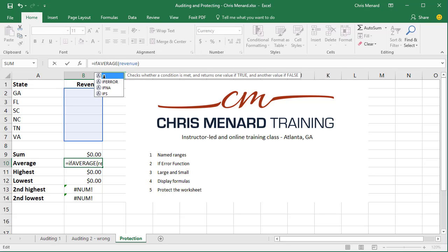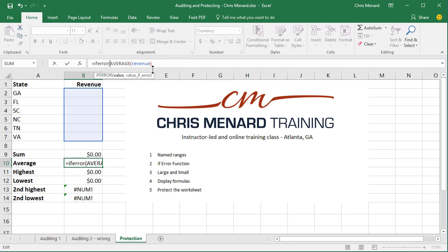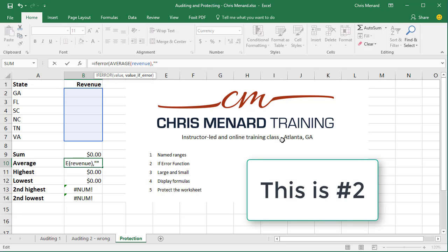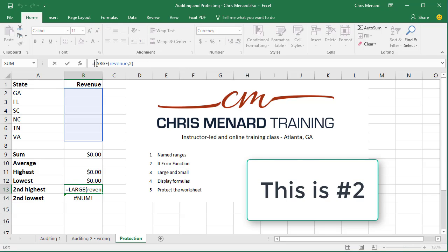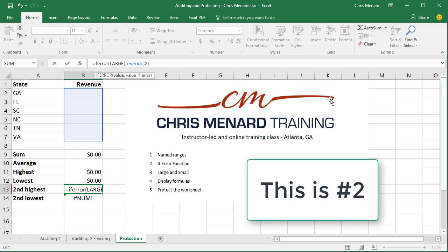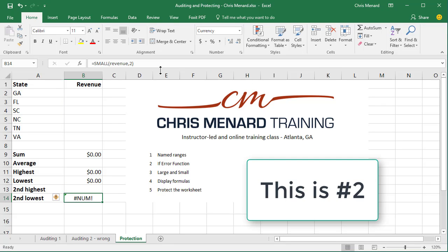So on the average, use IFERROR — average — what that is saying up in my formula bar is: if there's not an error, do the AVERAGE function. If there is an error, the double quotations mean blank — put in a blank. I'm going to do it again. Do the LARGE function — it says value in bold — comma, now it says value_if_error, double quotes. Hit yes. And the last one.